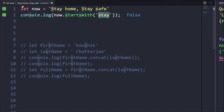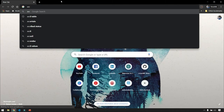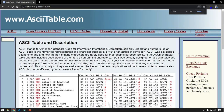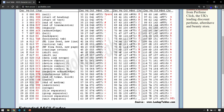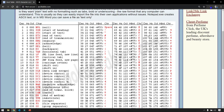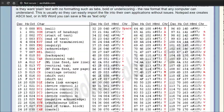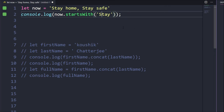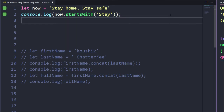You can visit the ASCII table to understand this. For example, uppercase 'S' has decimal value 83 and lowercase 's' has 115 — different values, hence false. If I change to uppercase 'S', I get true. So whenever you use startsWith(), endsWith(), includes(), or any similar check, you must provide the exact matching character with correct case.